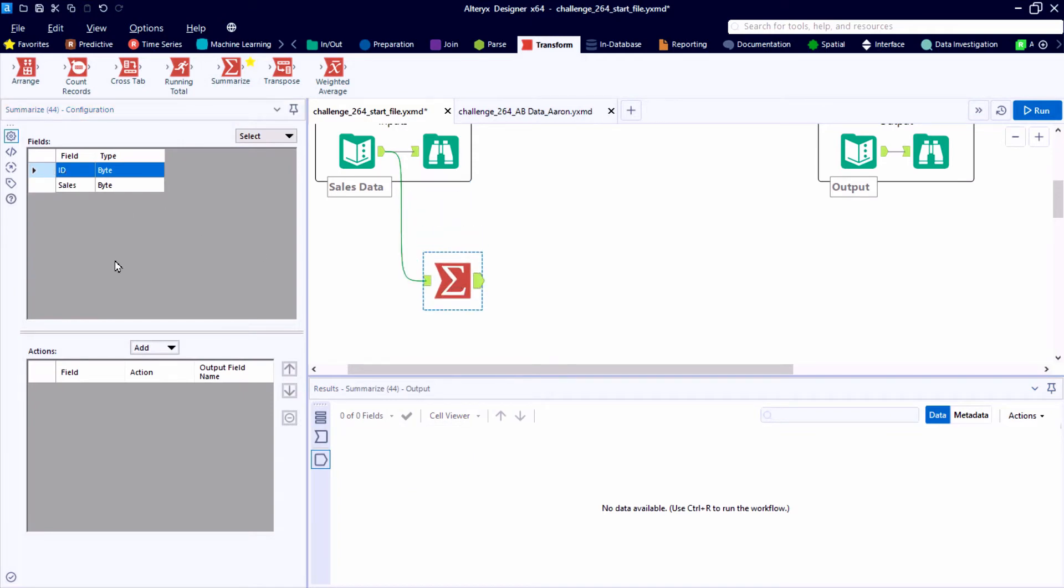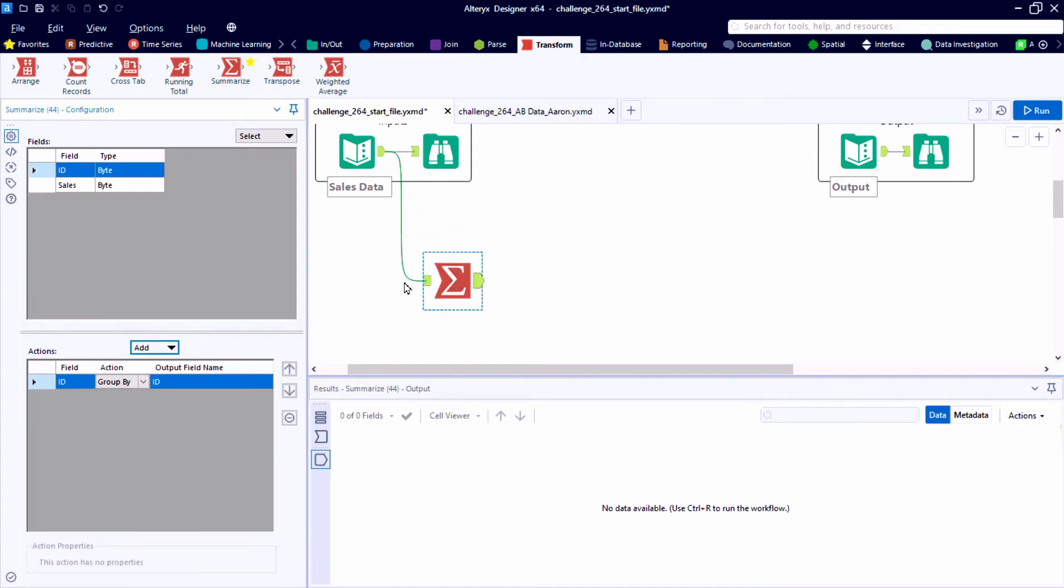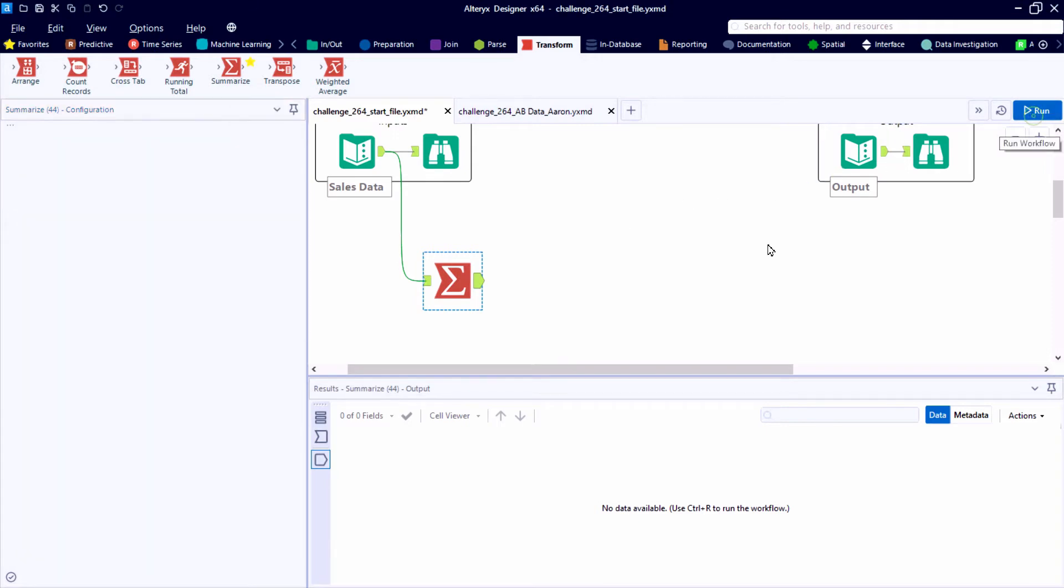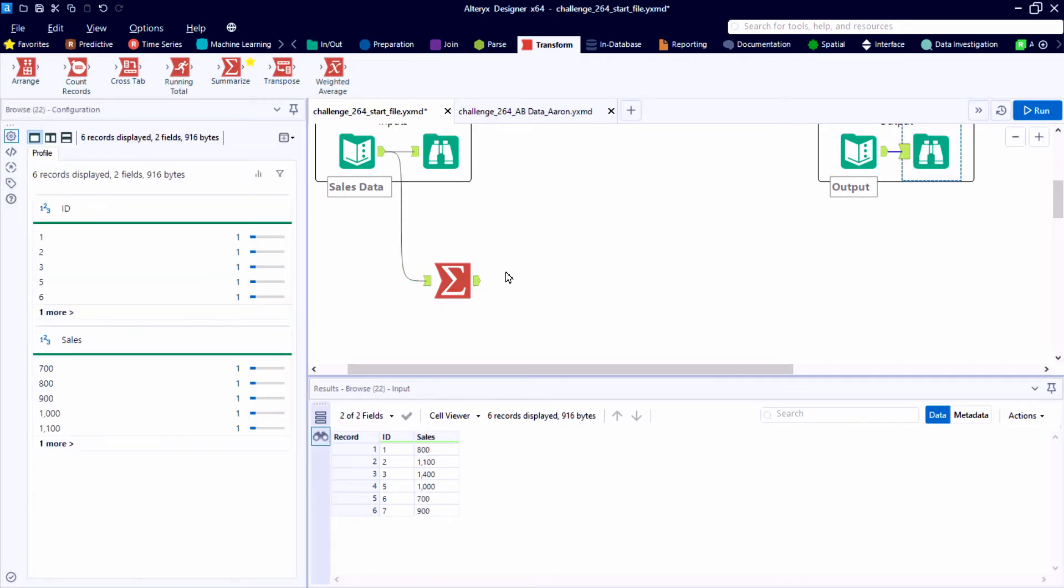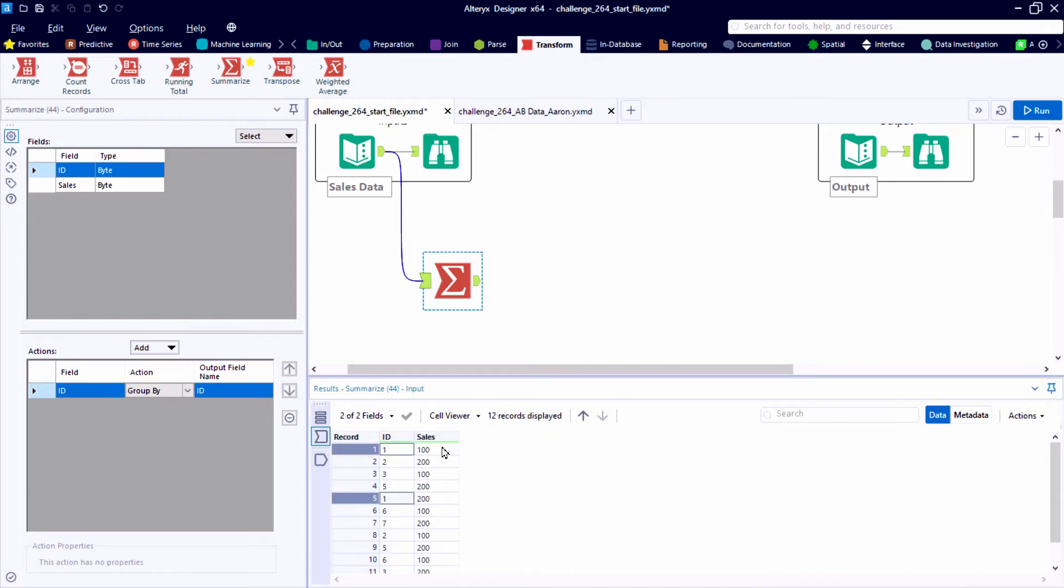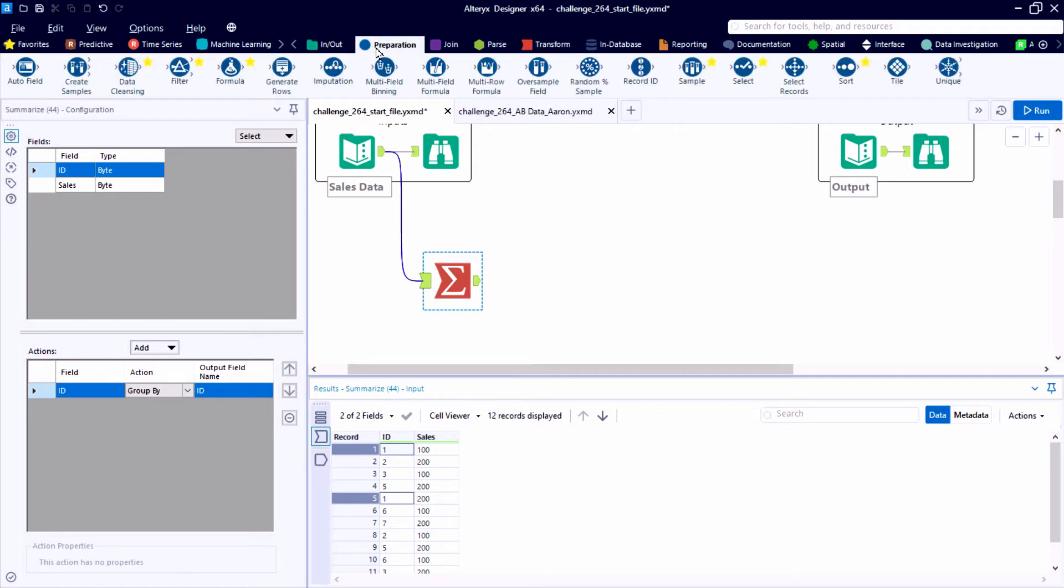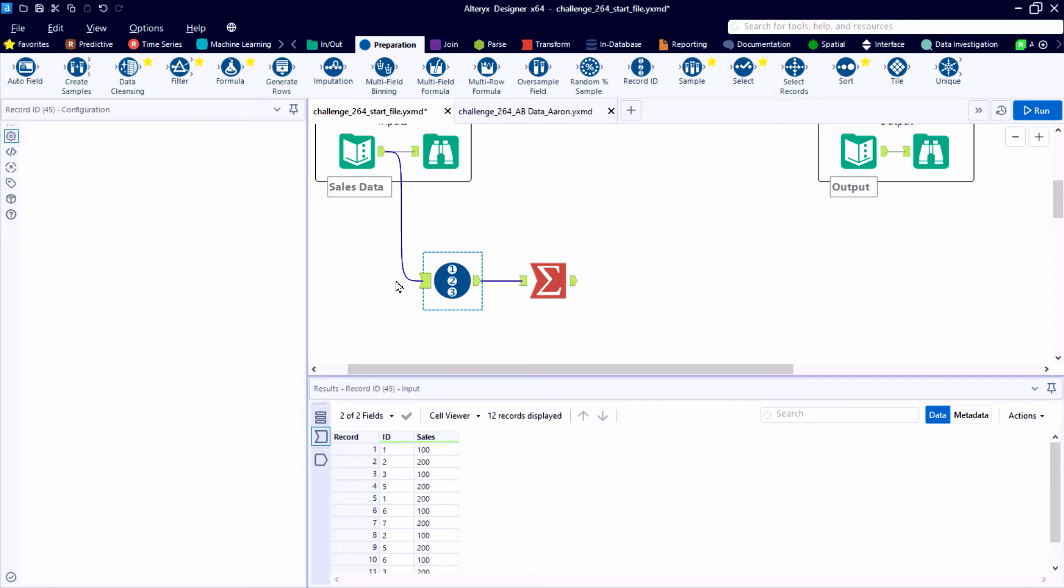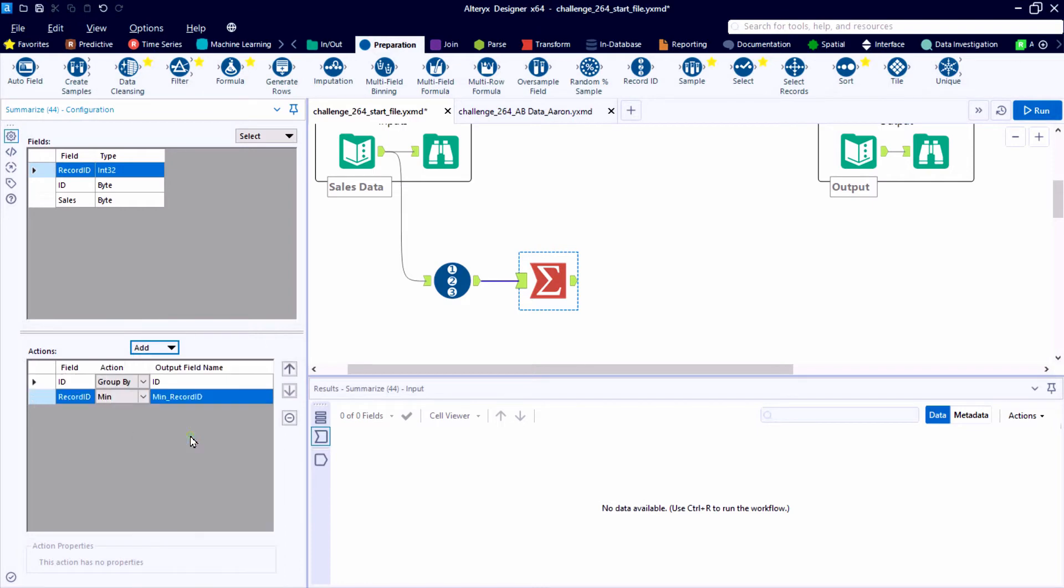So if we start with a summarize tool, this is going to be a key part of our process today. So ultimately, our output, we want to create the shape where we have a field called ID and one record for each of our IDs. But the first thing we need to do before we can add up these values and sales is identify what's the starting record ID and what's the ending record ID for ID number one. And then we can quickly do a group by and build out that logic for each of the unique IDs in the starting data set.